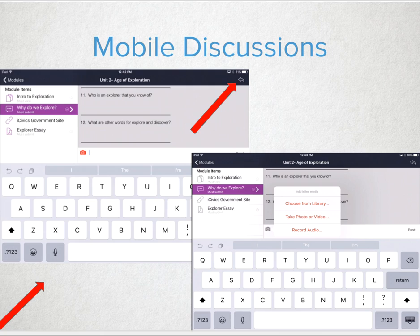Think about using video or audio options for a get-to-know-you assessment at the beginning of the year, or a quick way to have students post questions or issues that they have with the content. Processing out loud in an online environment can help students gain a deeper level of understanding.